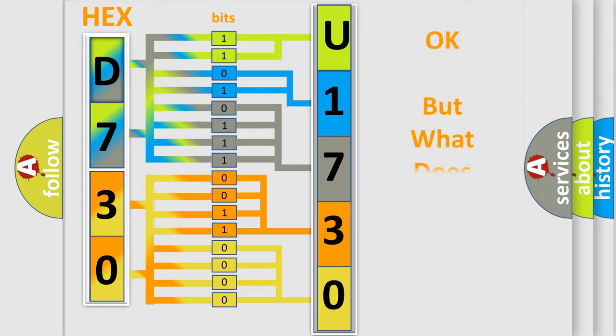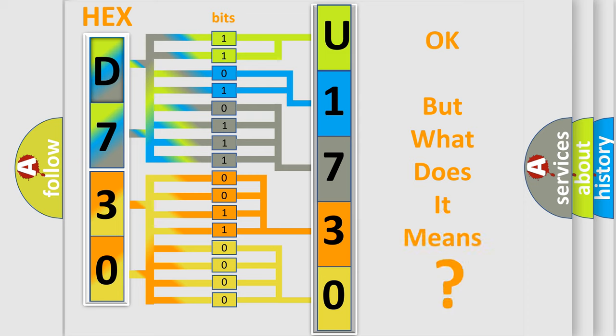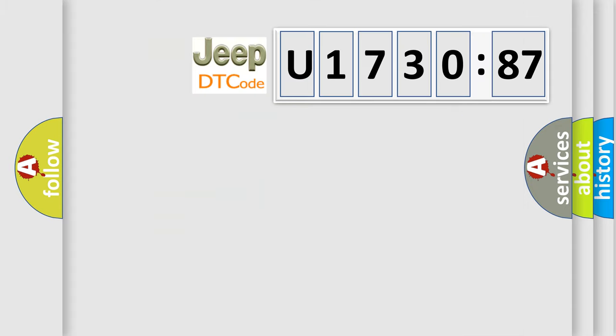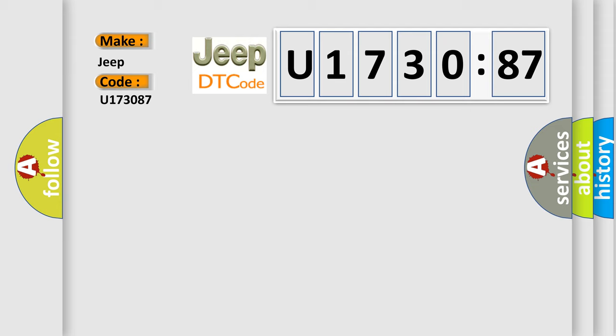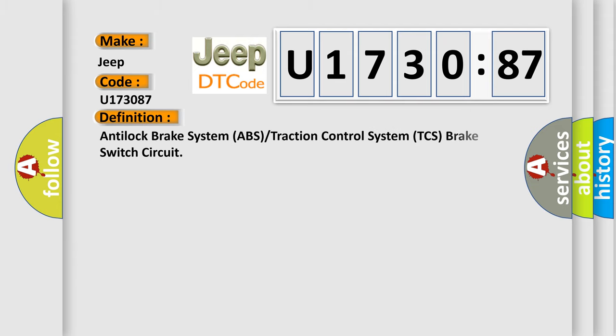The number itself does not make sense to us if we cannot assign information about what it actually expresses. So, what does the diagnostic trouble code U173087 interpret specifically for Jeep car manufacturers? The basic definition is: Anti-lock brake system ABS or traction control system TCS brake switch circuit.